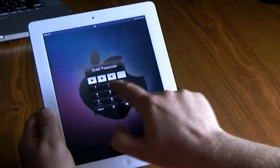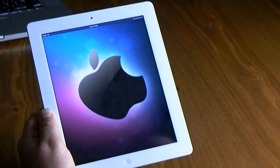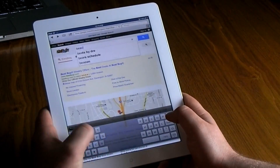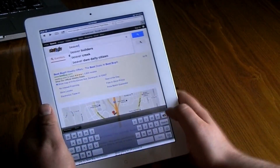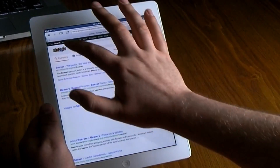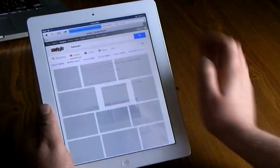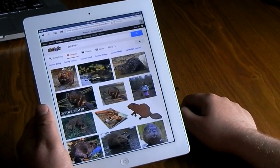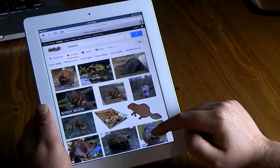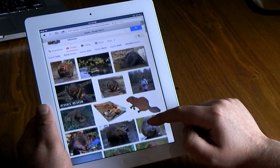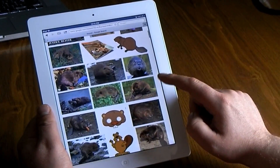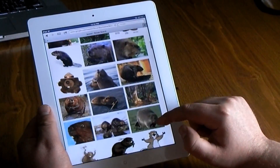I like to get creative with my wallpapers. I usually go to Google and do a Google image search for anything I'm interested in. In this case I typed in 'beaver' — I have no idea why — but I'm going to find an image that I like.